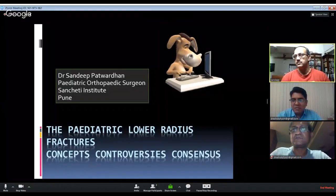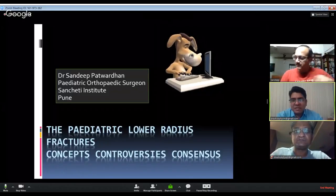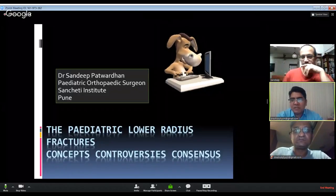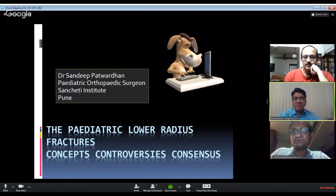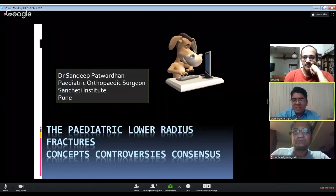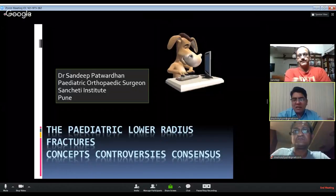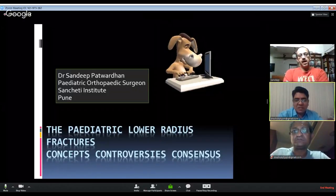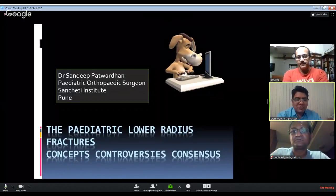Good evening everybody and welcome to this 19th webinar of OrthoTV. We have with us today Dr. Sandeep Patwadhan and Dr. Taral Nagda. Dr. Patwadhan will be presenting his talk on pediatric distal radius fractures: concepts, controversies and consensus. We welcome both of you.